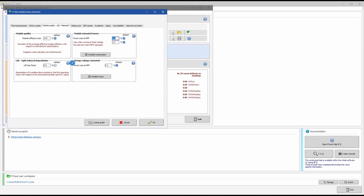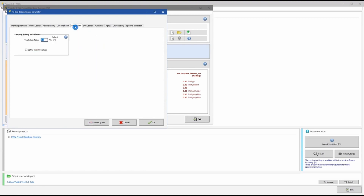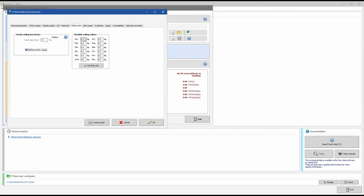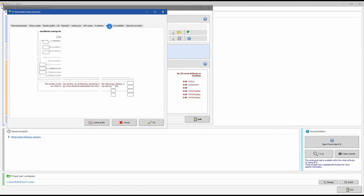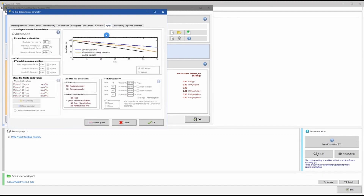Keeping other parameters at default, I then set soiling loss. If your site has a lot of dust, I'll set approximately 2% soiling loss — you can also define monthly values if preferred. IAM losses are kept at default, as are auxiliary losses.